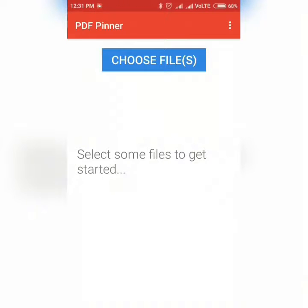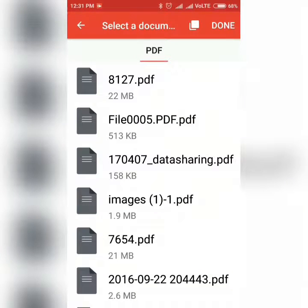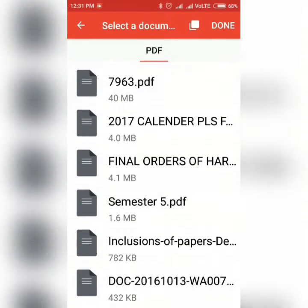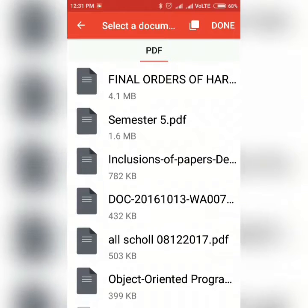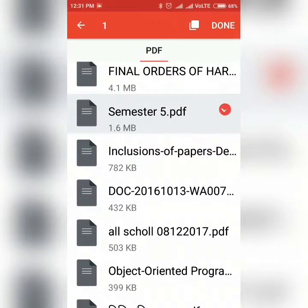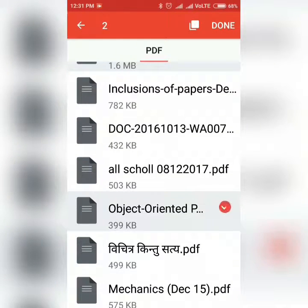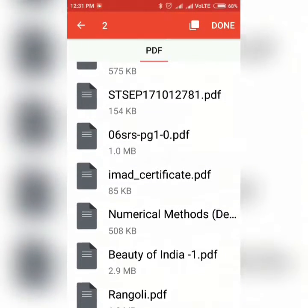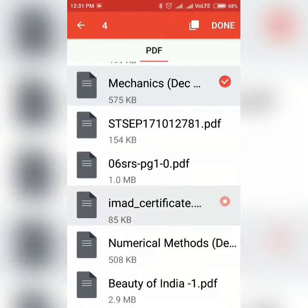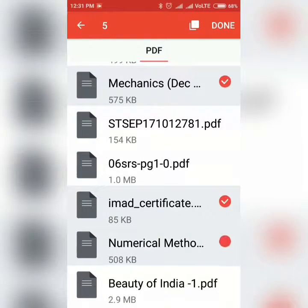Just tap on the choose files button. It will open up a dialog which will list all your PDF files. Just tap on the ones you wish to pin. You can select multiple files. When you are done, just press done.